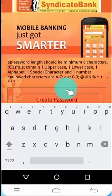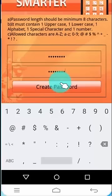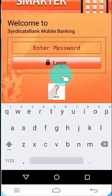Create a login password for your mobile banking. Confirm your password. Click on Create Password.